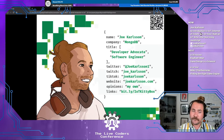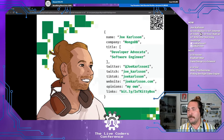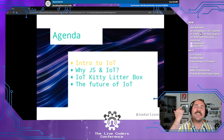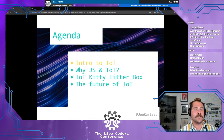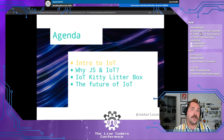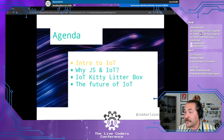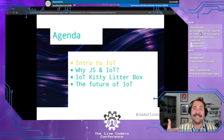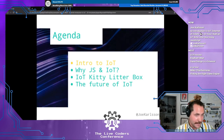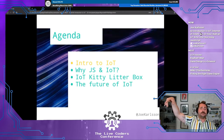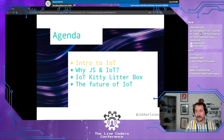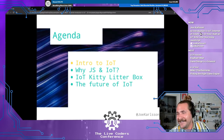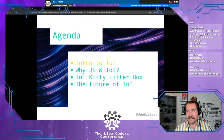Lastly, if I say any controversial opinions here today, please know they're my own. Don't get me fired — I like my job a lot. What are we going to be talking about today? First, a quick introduction to IoT, then I want to convince you why you should consider using JavaScript and Node for your next internet-connected project. Then I want to go through this IoT kitty litter box project I worked on, and finally I want to talk about the future of IoT — make some wild claims I'll be embarrassed about in five years.